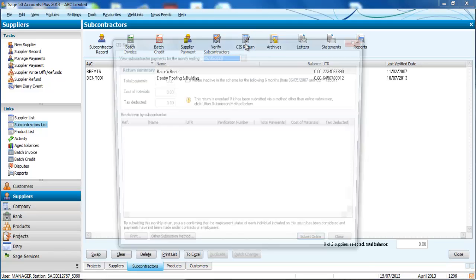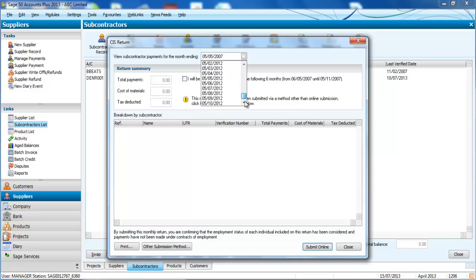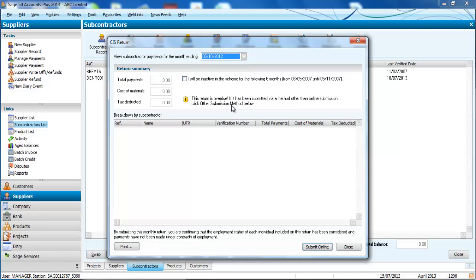Submitting your CAS return couldn't be any easier. Simply choose from a drop-down list of all the dates and Sage takes care of the rest for you.